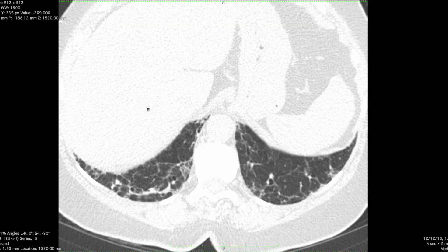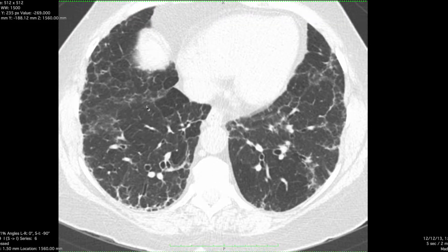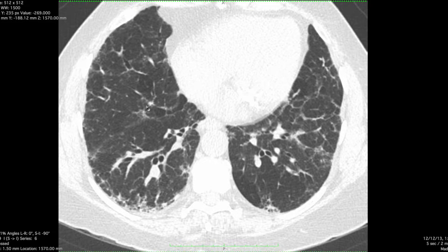Mosaic attenuation has its three-part differential diagnosis. An infiltrative abnormality which spares adjacent secondary pulmonary lobules can give you mosaic attenuation. But more often than not, it's going to be due to air trapping, sometimes from small vessel disease, either from pulmonary hypertension or from chronic thromboembolic disease.